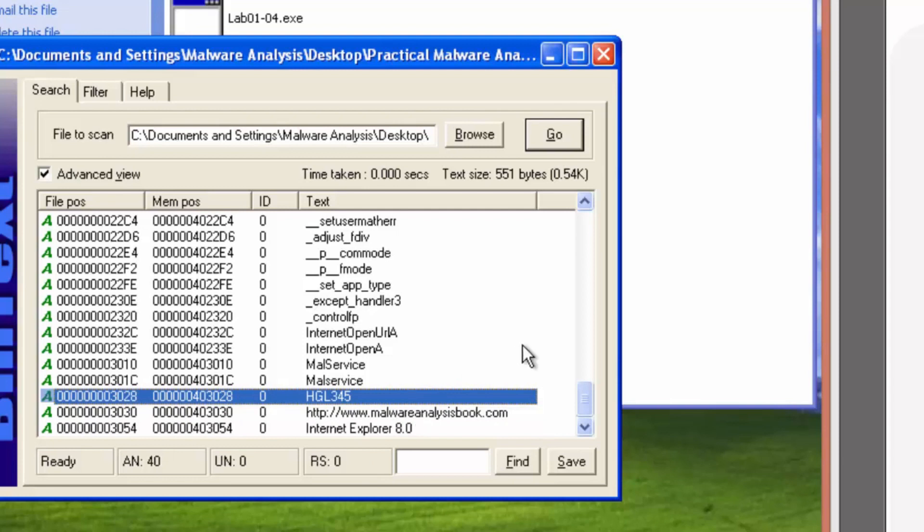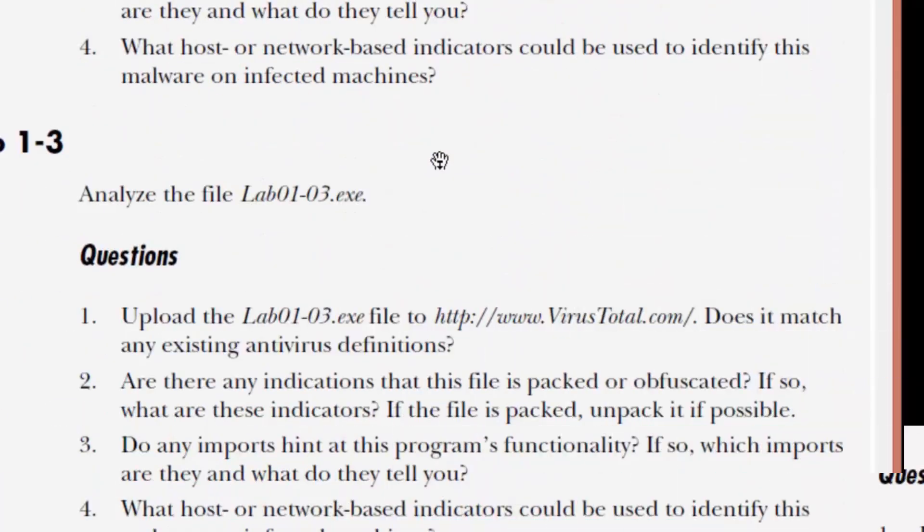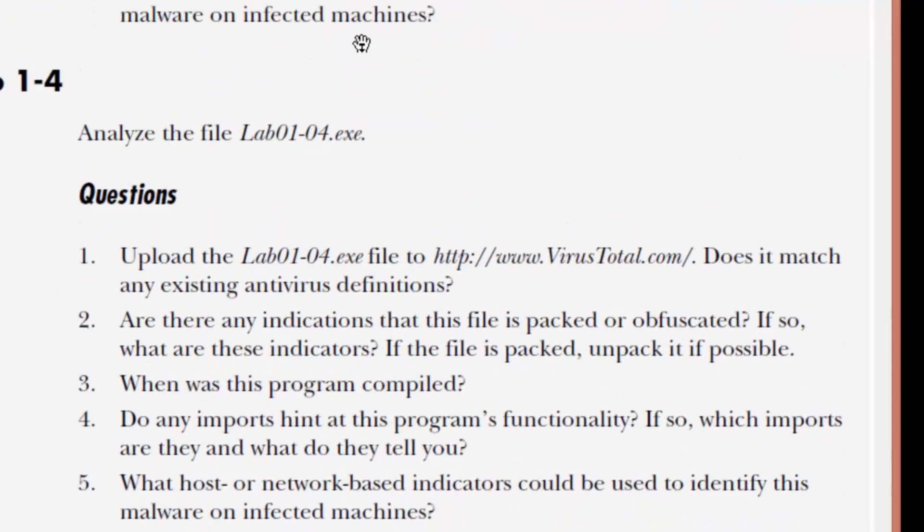Might be garbage that Bintex picked up, assumed it was a string. Could be data, executable code. Who knows? Pretty much sums up lab 1-2. Moving on.